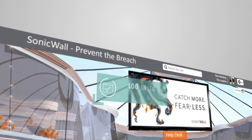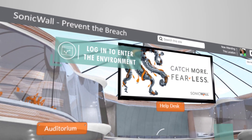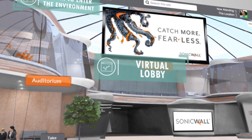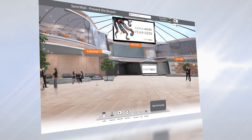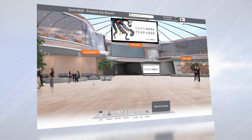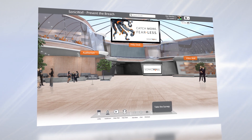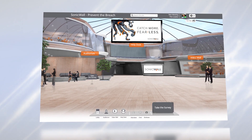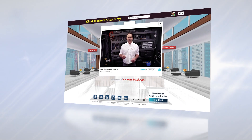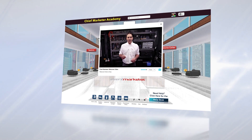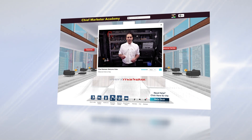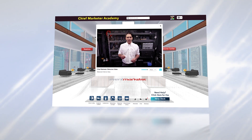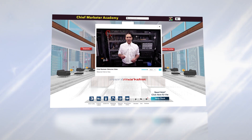Once registered, attendees will log in and enter the environment. They will first arrive in the virtual lobby. First-time attendees can be greeted by a virtual host or a drop-down welcome video. Navigation is simple — all locations provide clearly marked signs or customizable hot buttons, which invite attendees to visit other rooms within the venue.